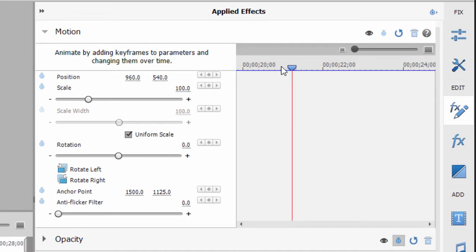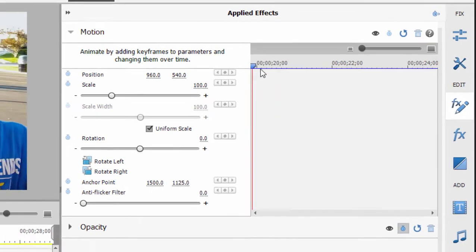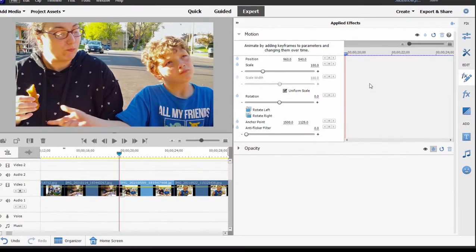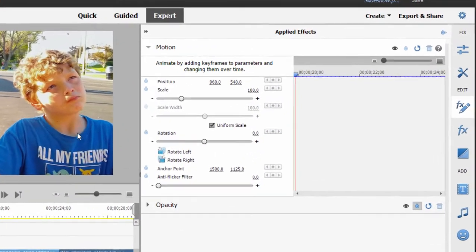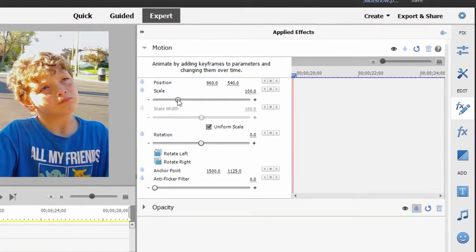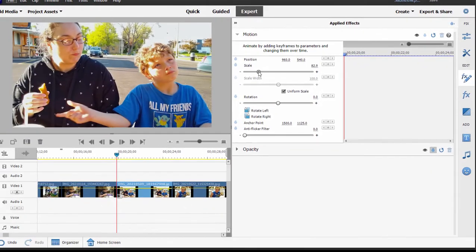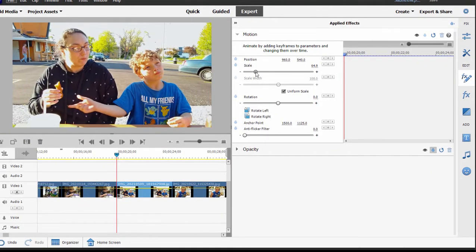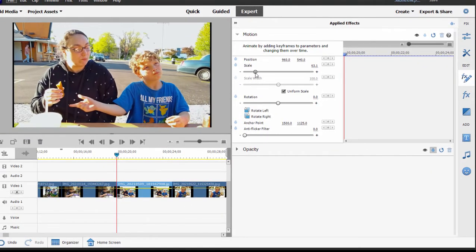So I'll drag the playhead here to the very beginning of the photo and we'll create our opening shot. Now I'd like to have a wide shot of this photo, which is larger than my video frame right now. So I'm going to drag down scale and zoom back a little bit.